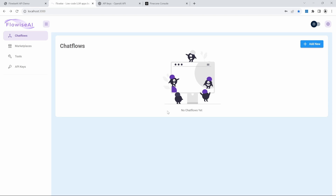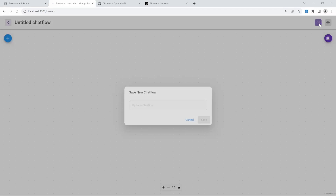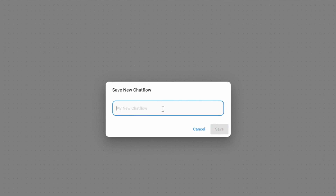We can now go ahead and create our Flowwise chat flows. In a nutshell, we will create two chat flows: one will be responsible for uploading the business data to Pinecone, and the second chat flow will be the chatbot which we will integrate into the website. Let's go ahead and create our upsert chatbot by clicking add new. Let's save this project and give it a name — I will call it Flowers Are Us Upsert.